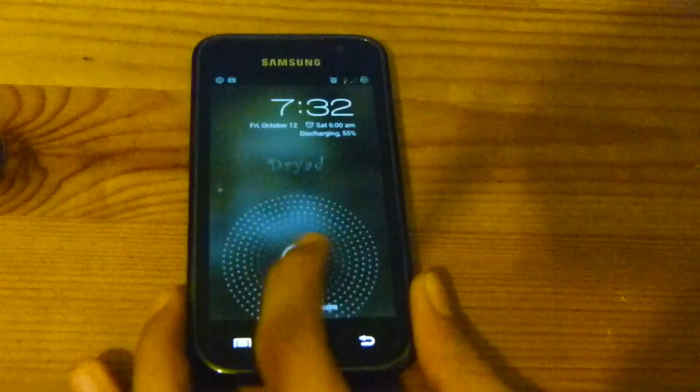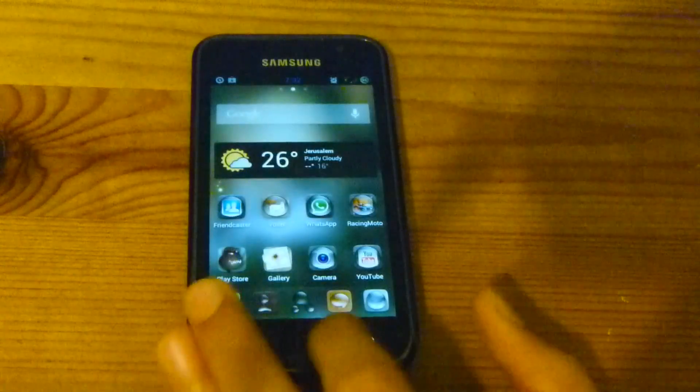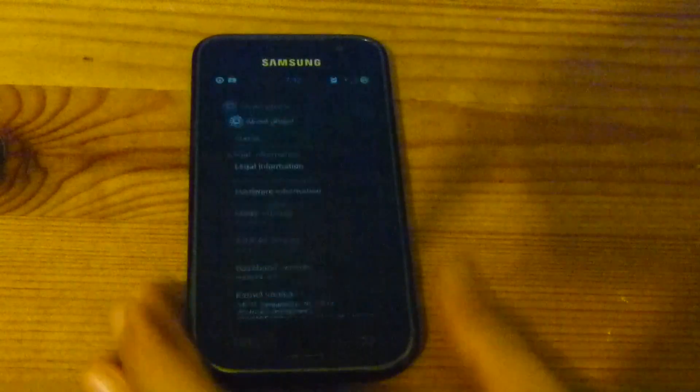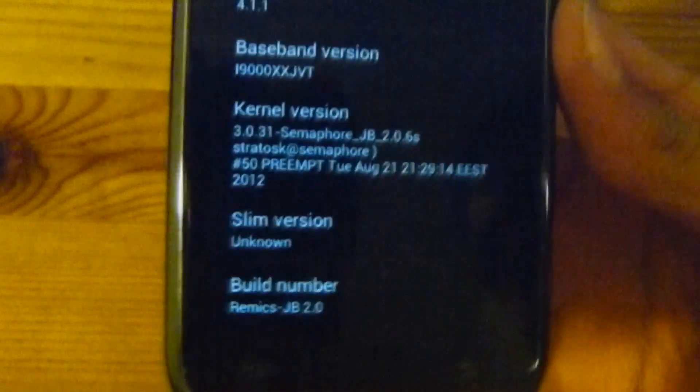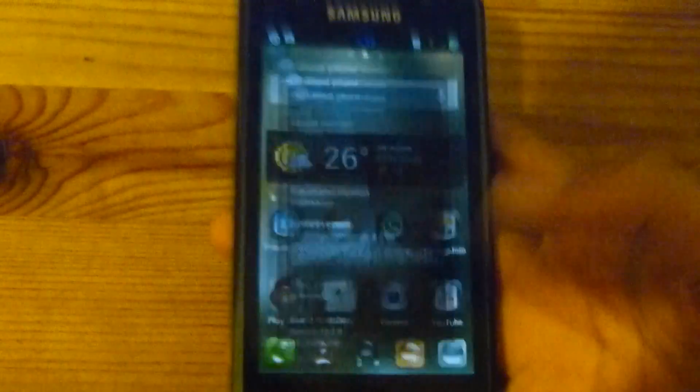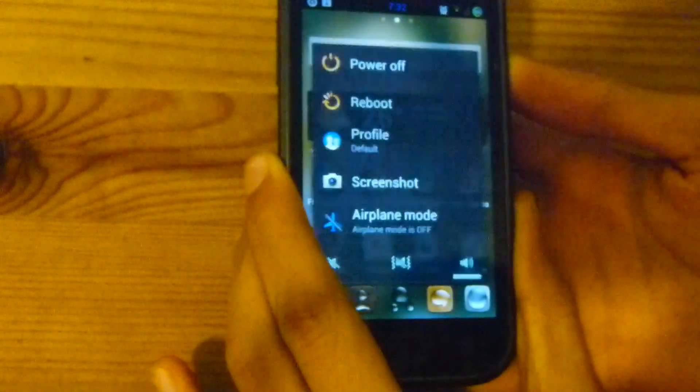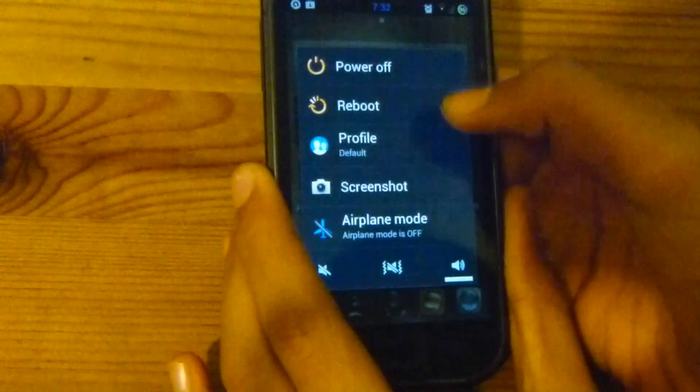Hey everyone, so today I'm gonna be showing you how to flash the XBeam ROM for the Samsung Galaxy i9000. Right now I'm on Remi CS ROM for Jellybean, so let's get started.